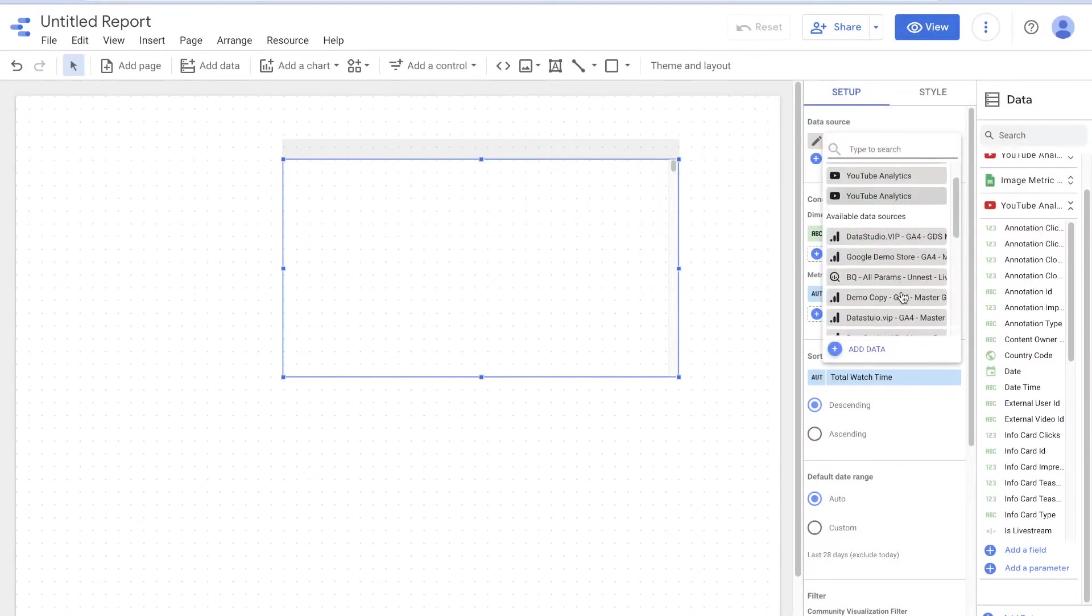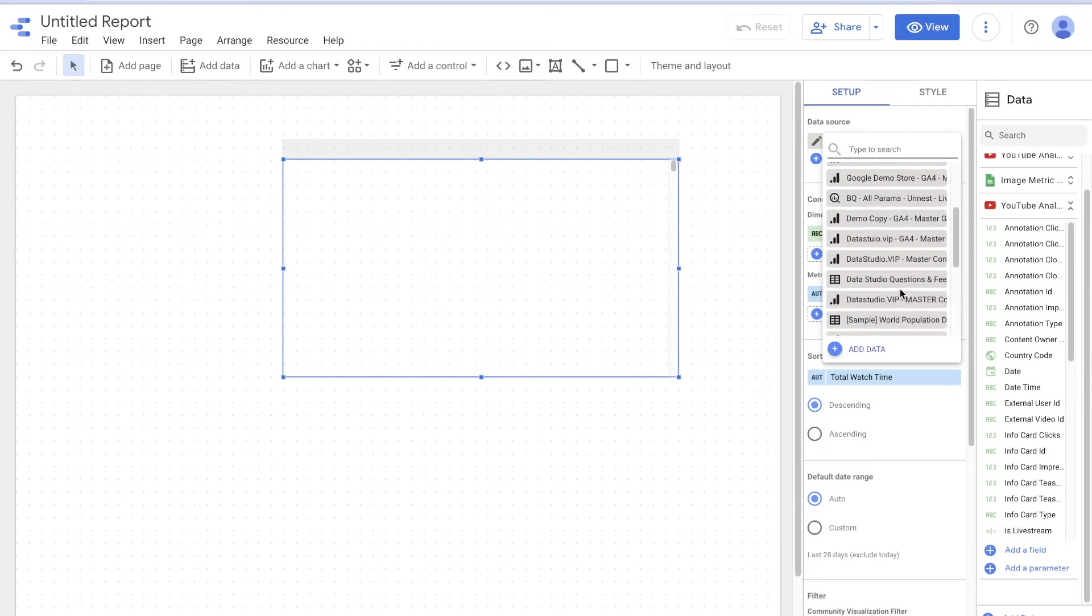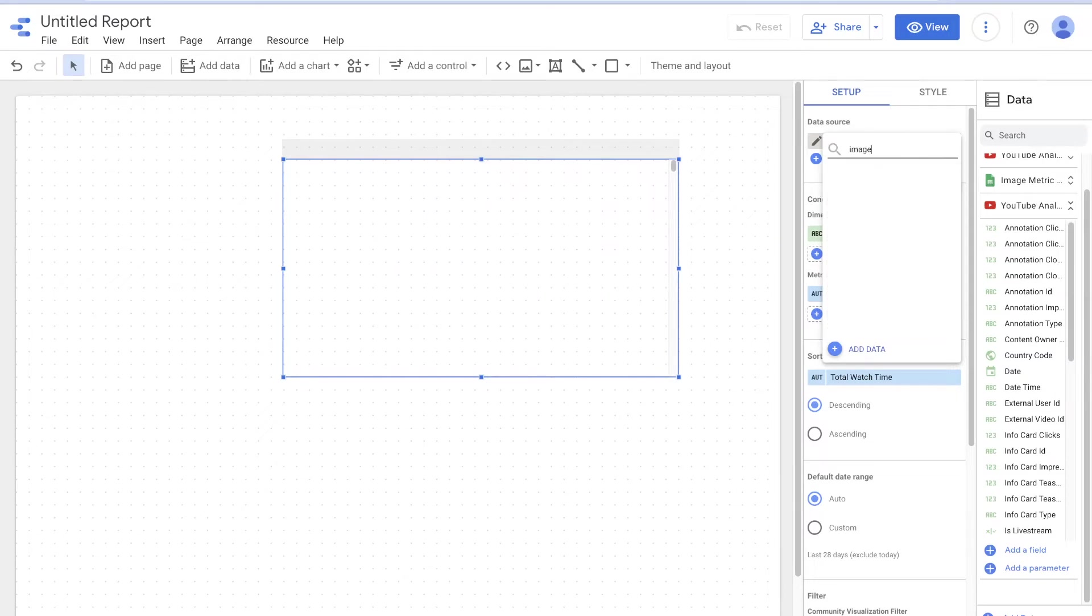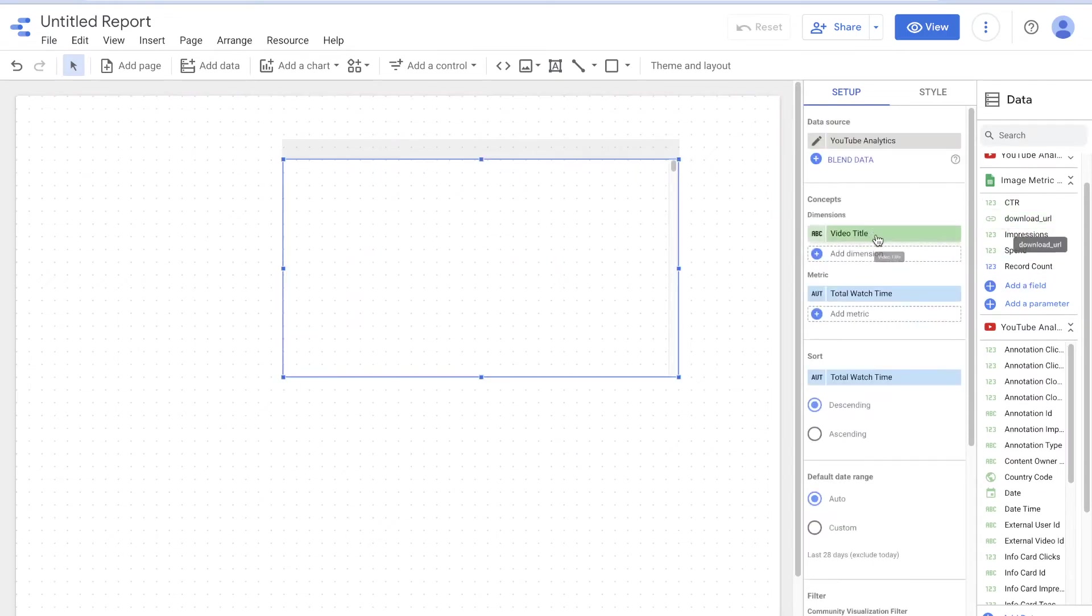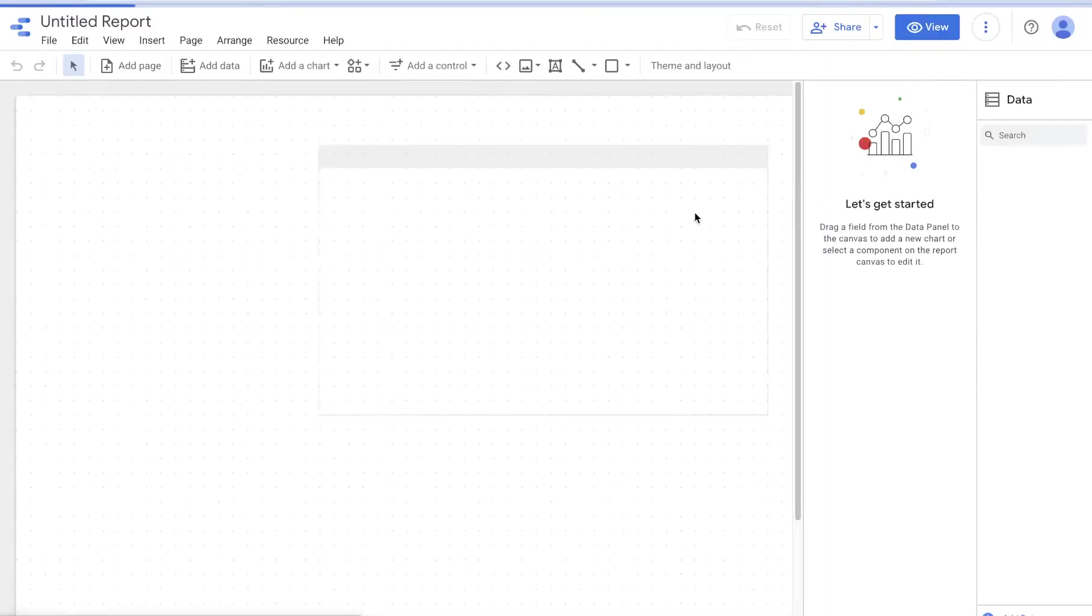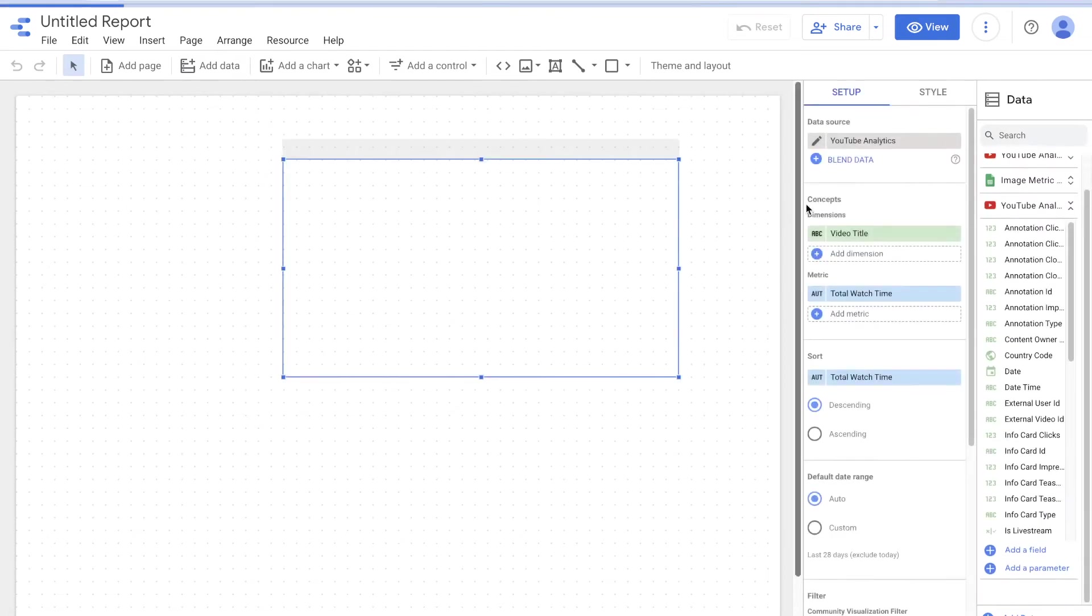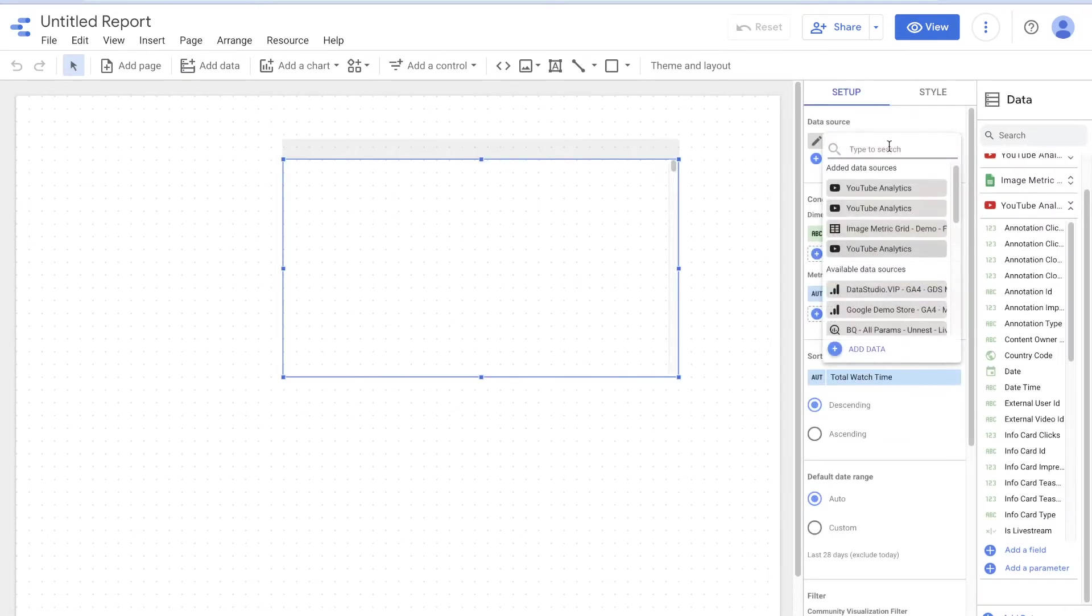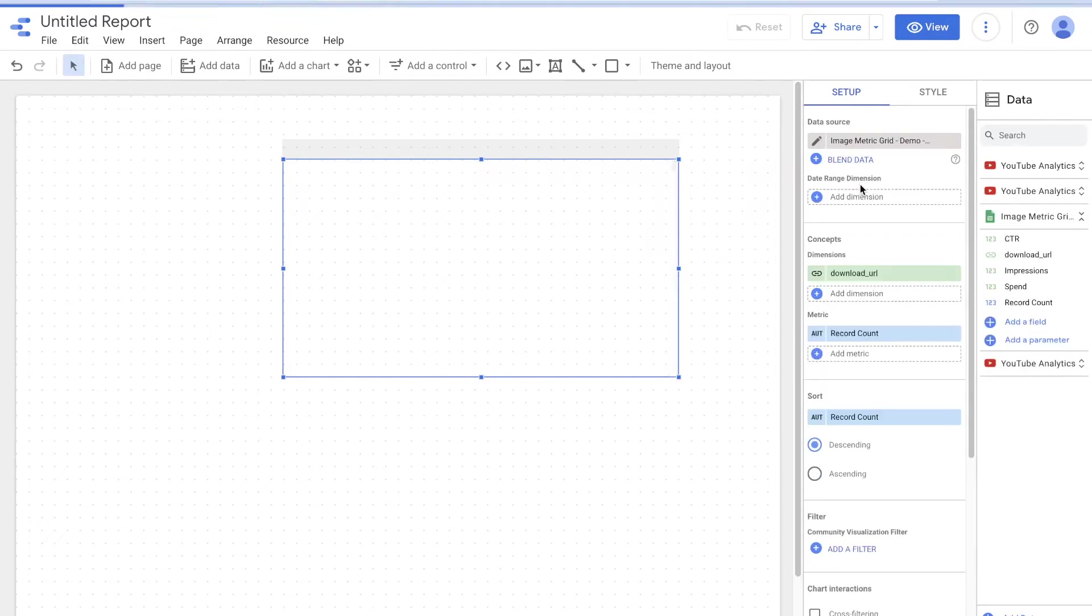So let's come in here. Let's grab our image metric grid demo. So I don't know why it's not showing up, but we're over here. And so here, what you see, we have the download URL. So if you put this, oh, you need to swap this over to the image. Sometimes you have to refresh. Data Studio sometimes is weird.